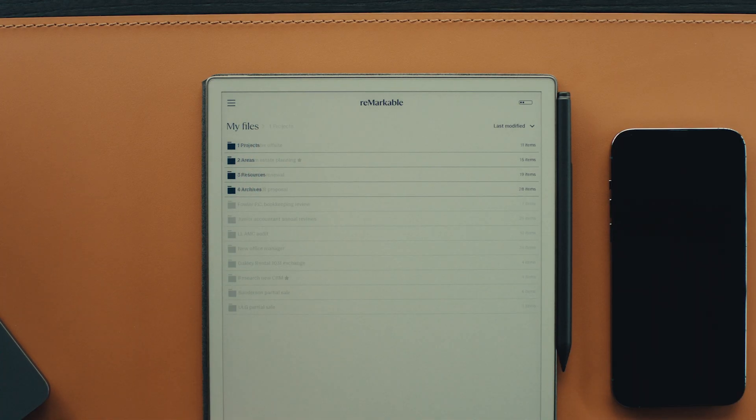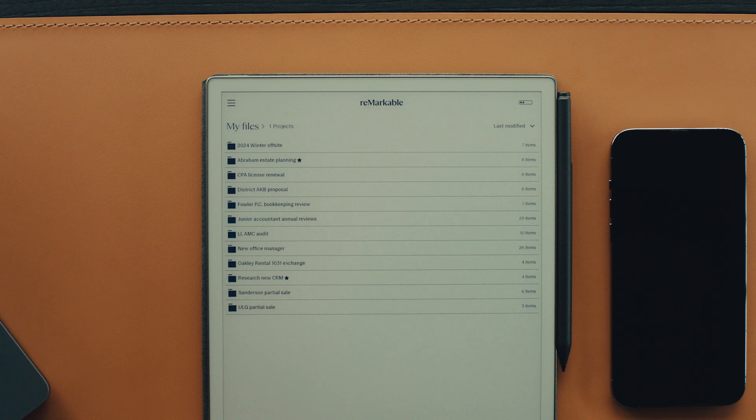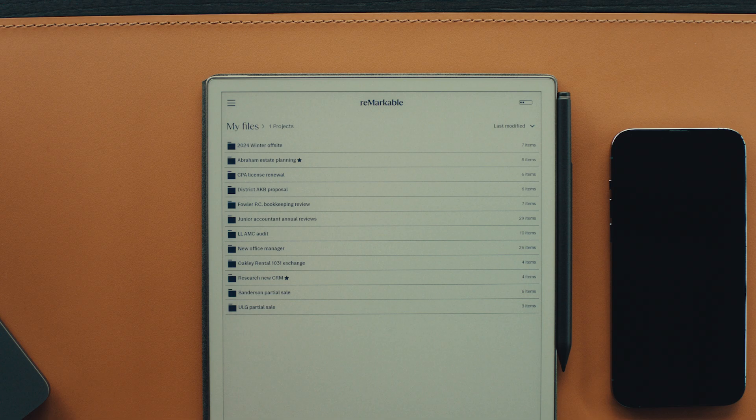Let's start with projects. These are 10 to 15 important tasks that you're working on right now, and they have set deadlines and outcomes.